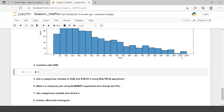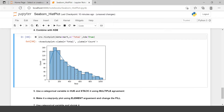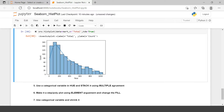Moving forward, we will combine this with KDE. I'll write the syntax again — data equals mart, x equals total, and then add kde equals True. When you do this, you get the KDE plot overlaid on the histogram. This line shows the smooth density distribution. What KDE is, we will learn in subsequent videos — for now this is how you can combine it.